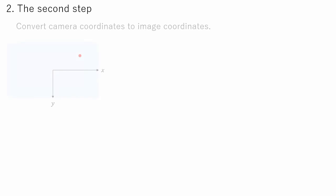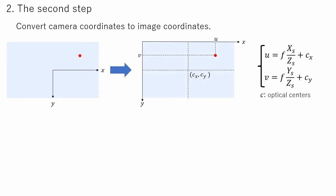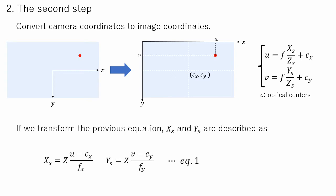In the previous step, point coordinate in the camera's image system was calculated. Now we need to convert it to the image coordinate system used in image processing. We do this by moving the origin from the center to the left upper side of the image. We have derived the formula to calculate point coordinates projected to image in the camera. If we transform the above equation, X's and Y's are described as in equation 1. Z can be obtained using a depth camera.